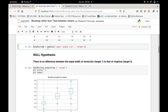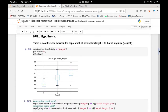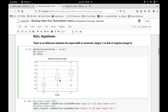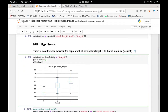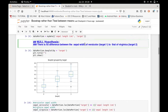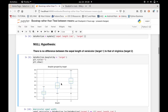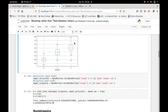I obtained the relevant portion of the dataset with two columns: sepal length and target. In this graph, you can see the average sepal length for versicolor and for virginica. The average sepal length of virginica is clearly larger than that of versicolor.